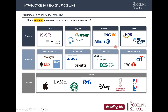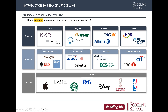Many of our offline students are professionals working in the startup industry. Whether you're a startup CEO, CFO, or an ordinary employee, if you want to plan your business, it is very important that you analyze your company and try to forecast your company's future.